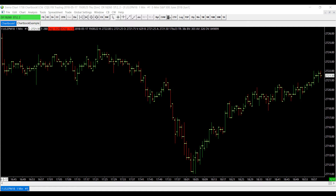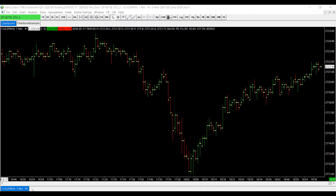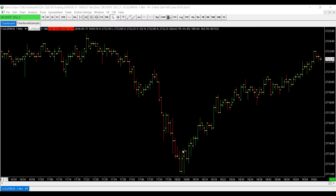The number to the right of that — the number one — designates that this was the first chart and first symbol I opened. For every new chart you open after this one, it will be given a number in corresponding order. For example, the next chart I open for the E-mini S&P 500 September 2018 would be labeled number two, and December would be labeled number three. It's worth noting that you should keep track of which chart you currently have open so you don't get confused.